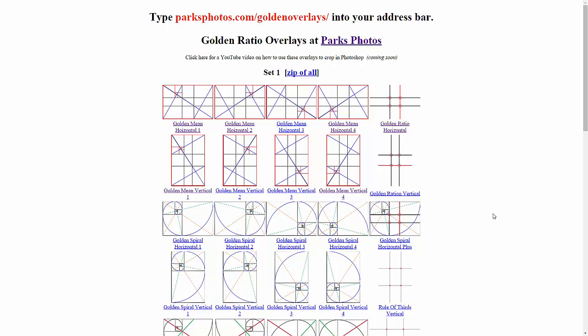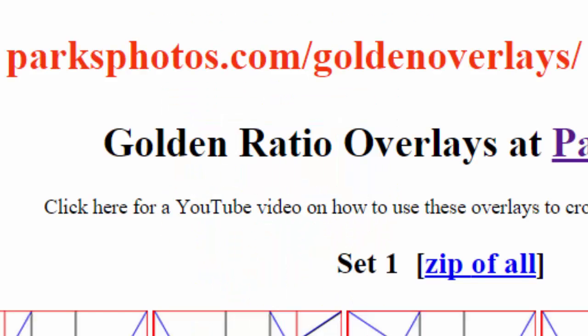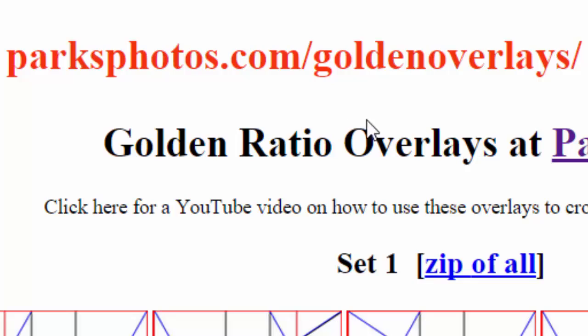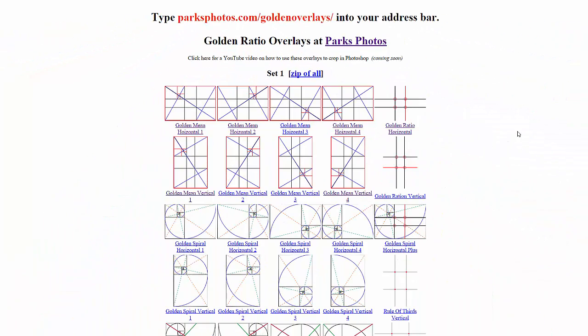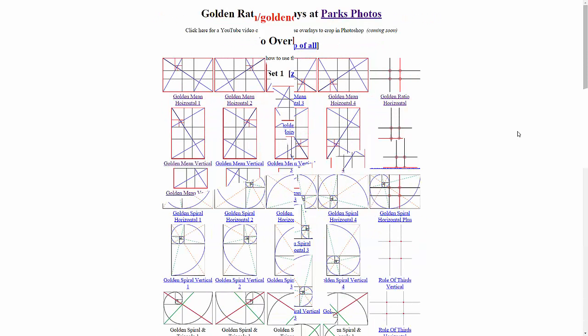To find the web page where you can download these overlays, you'll want to type in Parks Photos, notice the plural, parksphotos.com forward slash golden overlays. Type that into the address bar of your web browser and we'll at least start on the same page.